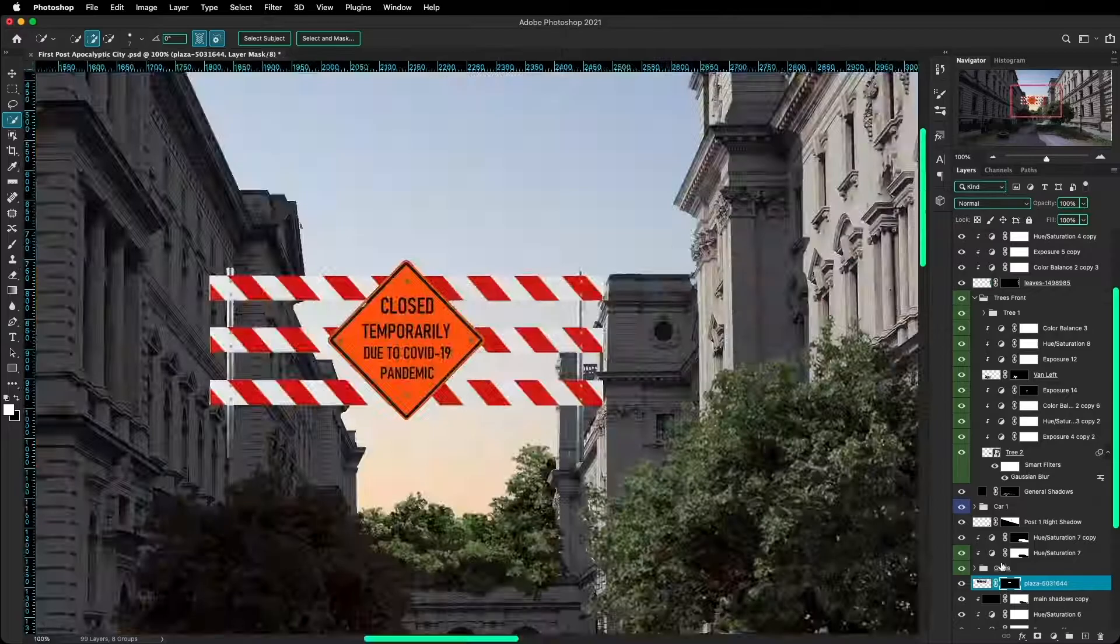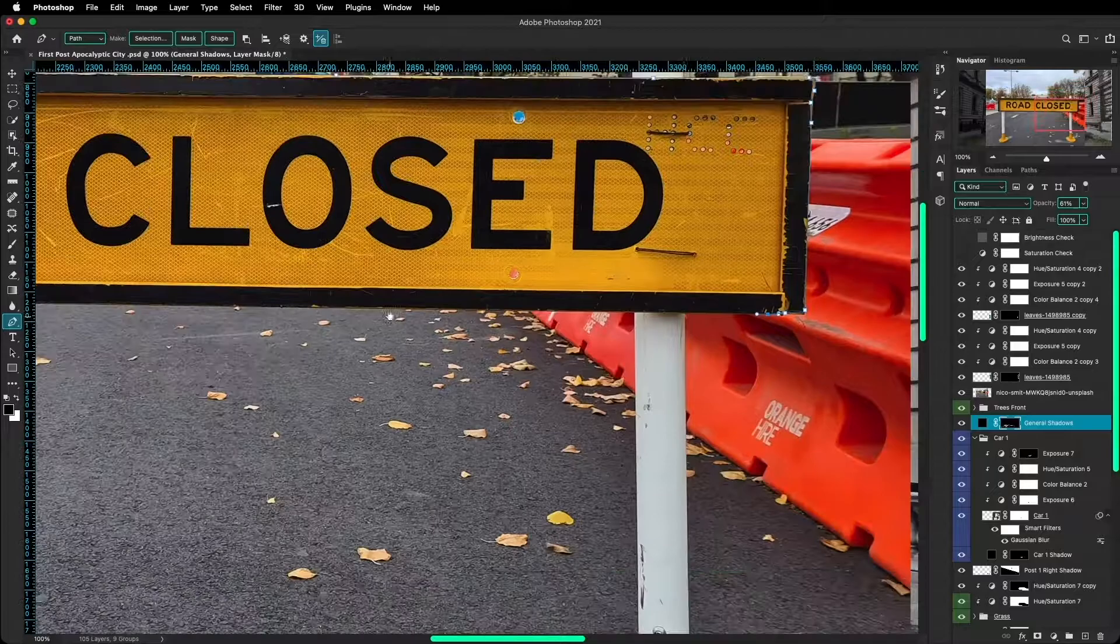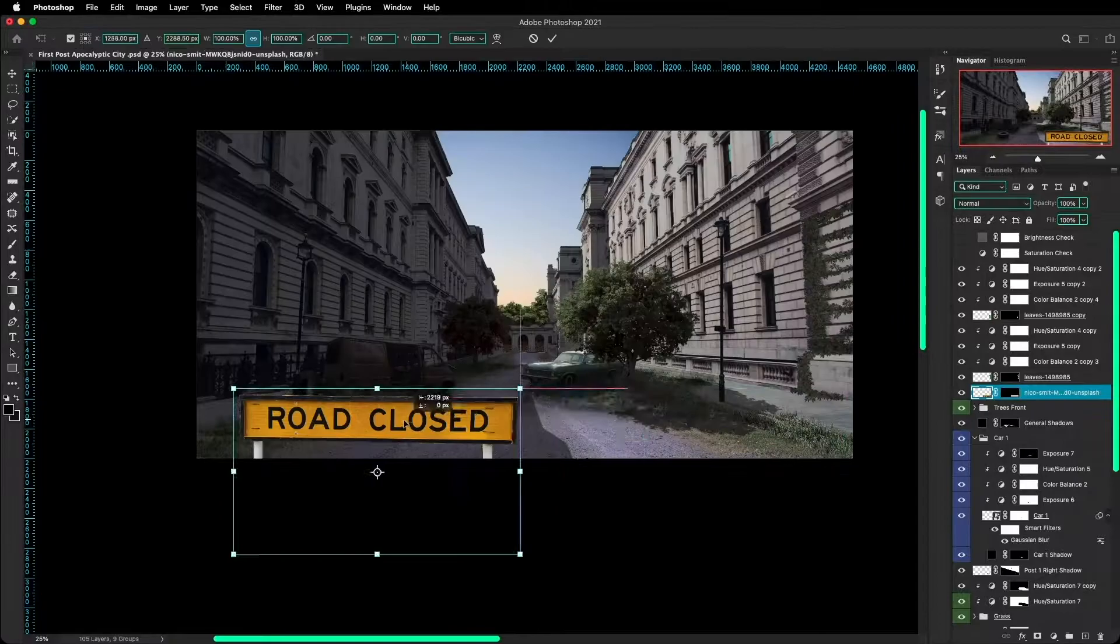From now on it's just me adding different objects in the photo and using the same techniques to match the color, to match the saturation and the brightness levels, so I'll just give you a quick timelapse and I'll just shut up for now. Enjoy!